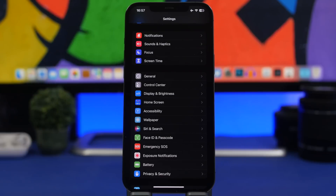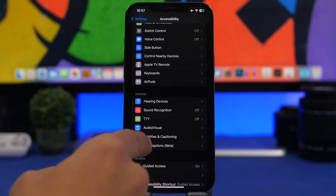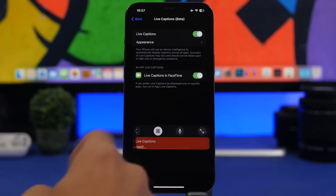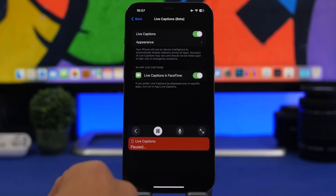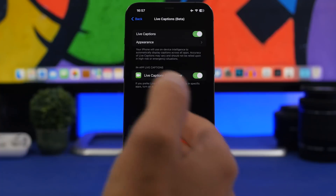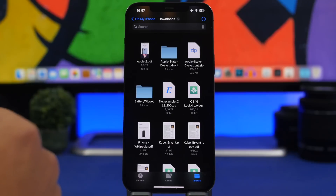Apple has also added Live Captions on iOS 16 — it will show captions of everything being played on your iPhone. This will be very useful for a lot of people in situations where you can't hear your iPhone. It's in beta right now, but you can use and try it. Go to Settings, then Accessibility, and you'll find Live Captions. Enable it and a player will show up — you can minimize it, maximize it, or go full screen.